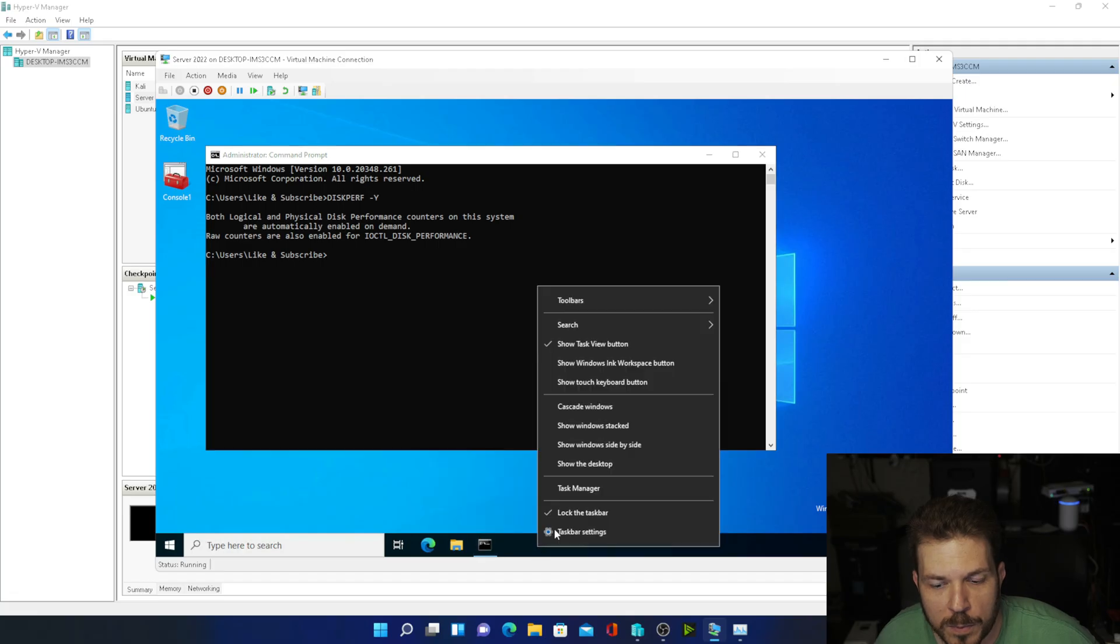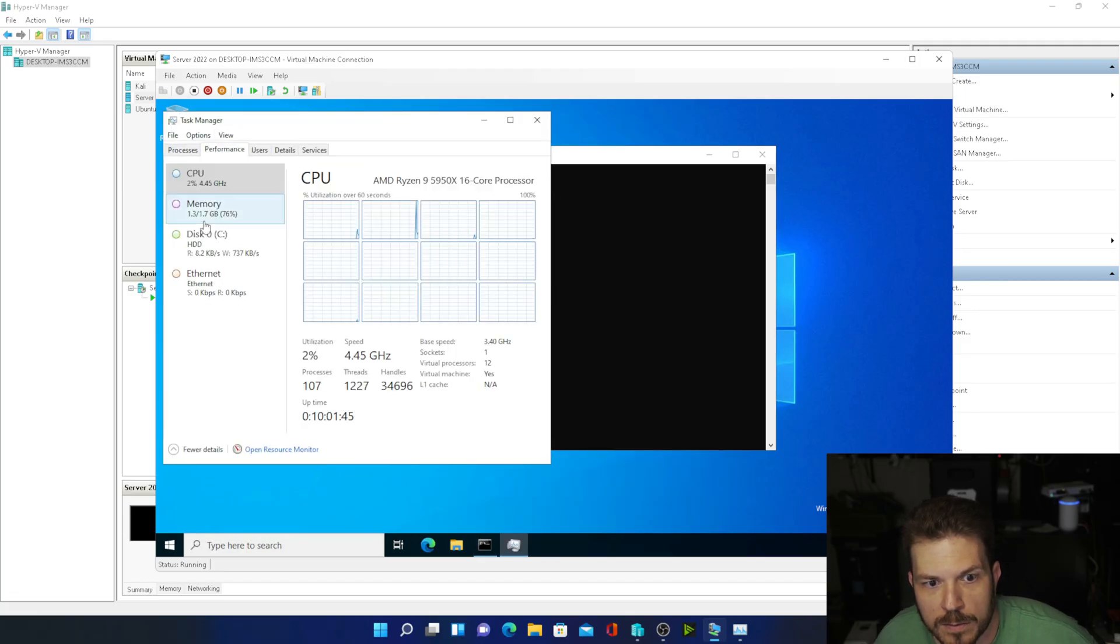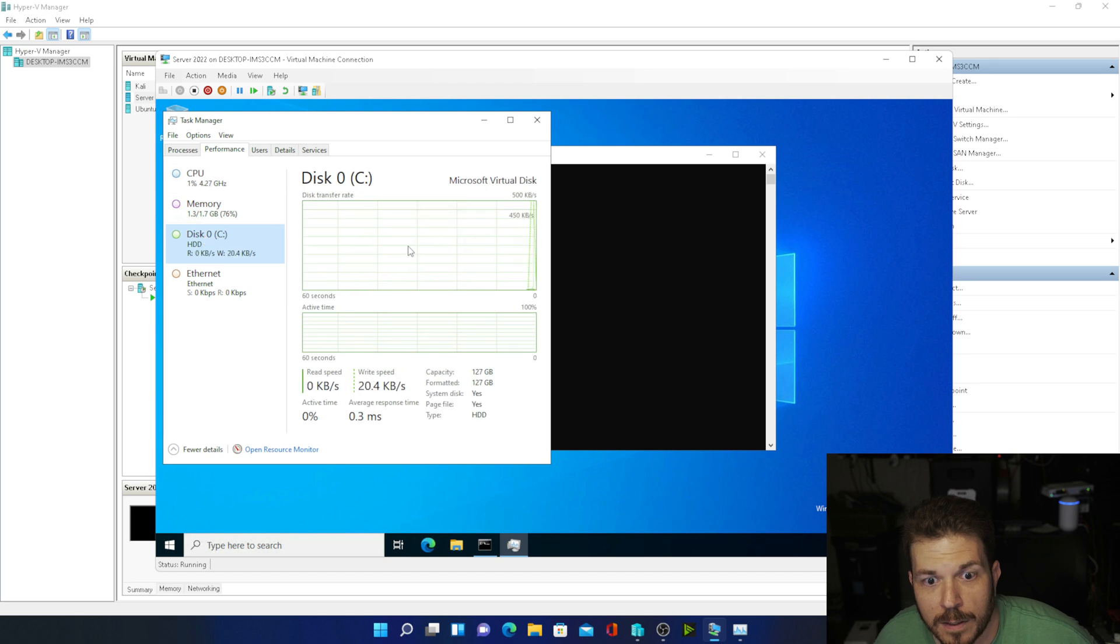And then if we open up Task Manager again, go over to Performance, now you can see it.